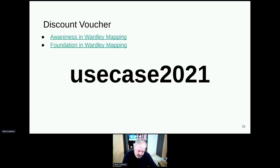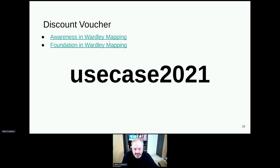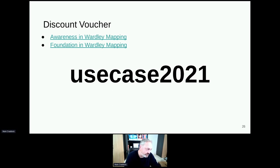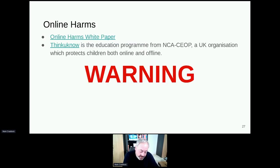Now we're going to get into the dark bit — online harms. If you want to leave, that's absolutely fine. It does come with a bit of a warning. If you want to go and look at the foundation in Wardley mapping or the awareness exams and certification we developed, here's a token for a discount. If after this you feel you need support, the ThinkUKnow website is very good for parents and children to understand the impacts of online harms.